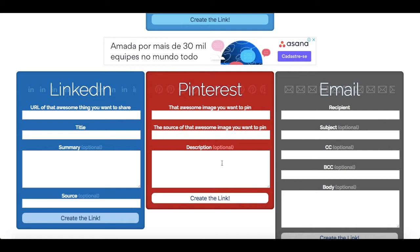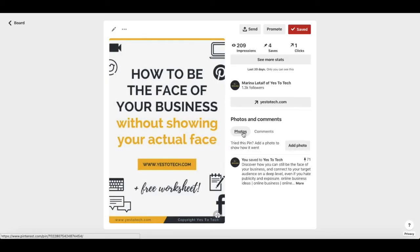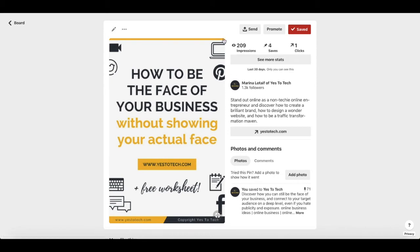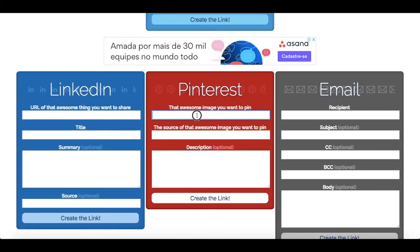As you may have noticed, we can't add the actual image to this first section that asks for the awesome image you want to pin. Instead, you need to add the URL of the image. If the pin has already been added to Pinterest, just click on the pin you want to share, copy its URL as it appears in your search bar, and paste that link in the first section of the Pinterest box on the Share Link Generator.